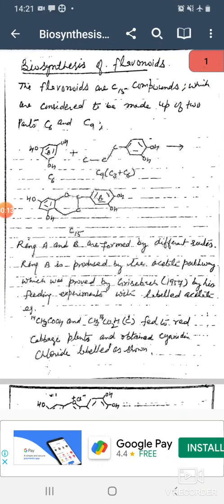Good morning friends. Today we will study biosynthesis of flavonoids for MSc final. The flavonoids are C15 compounds which are considered to be made up of two parts: C6 and C9.